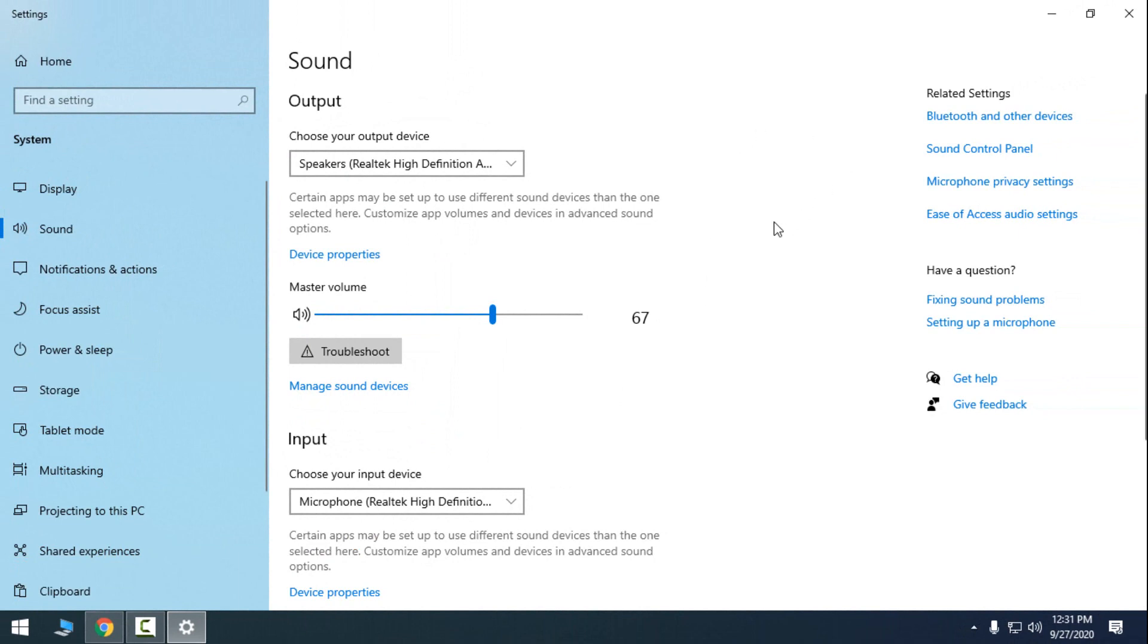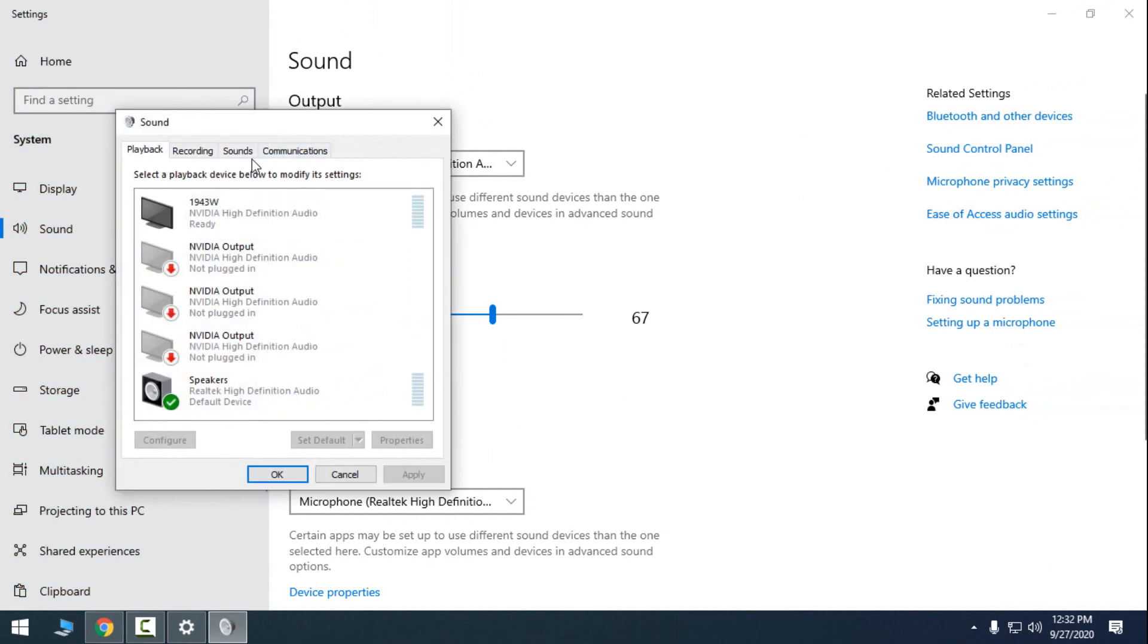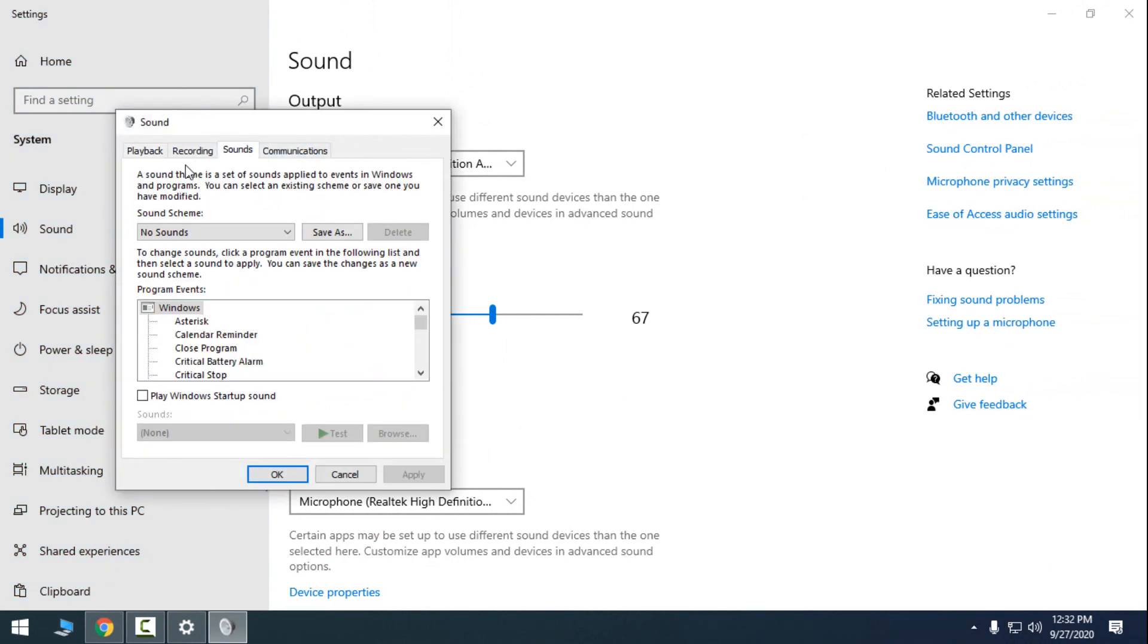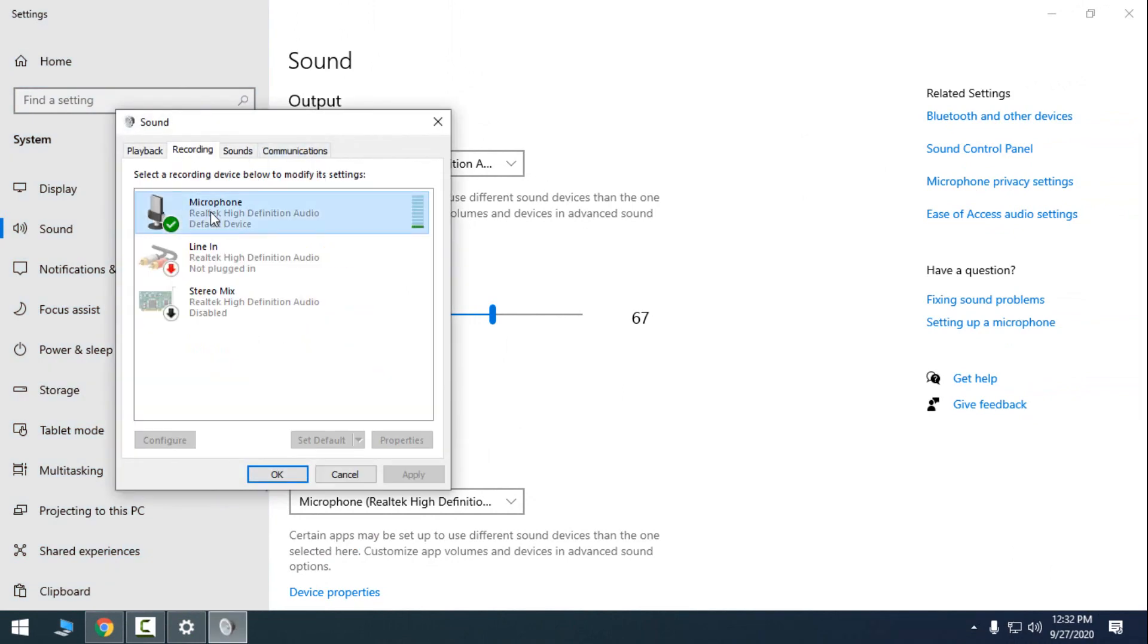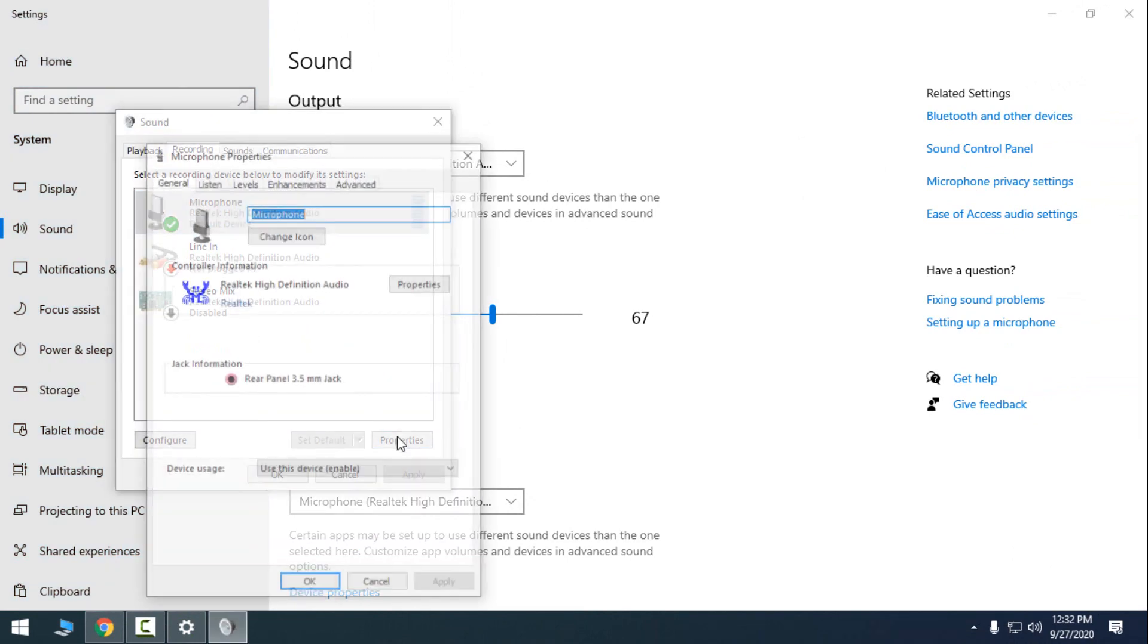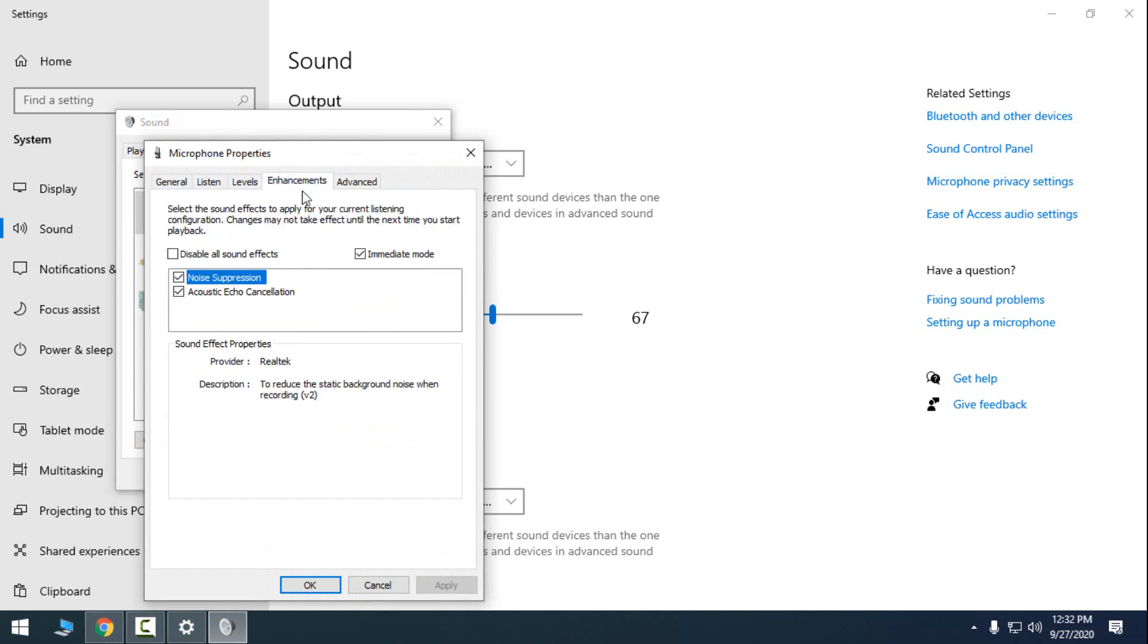This really helped me a lot because I have the noise in the microphone for a long time. And when I downloaded the Realtek High Definition Audio driver, I was able to go to this tab enhancements.